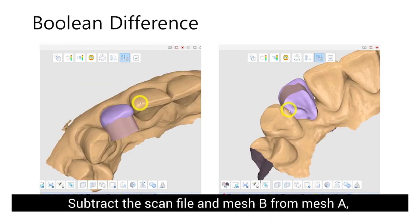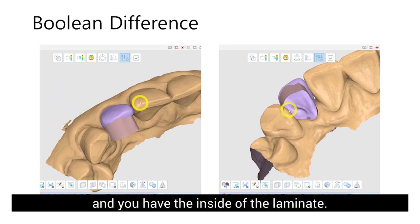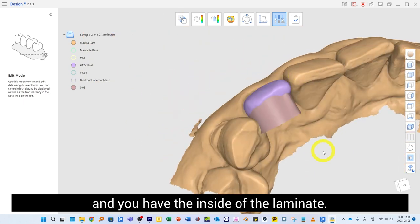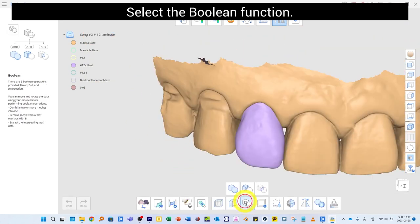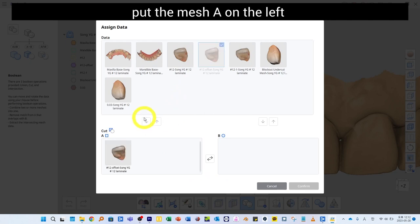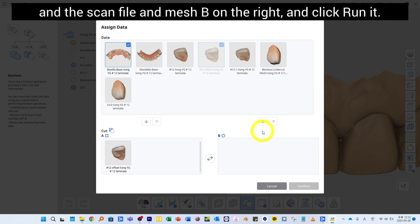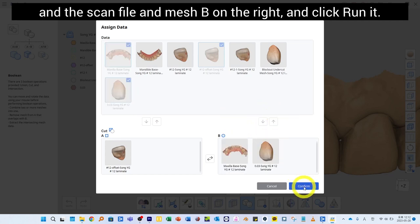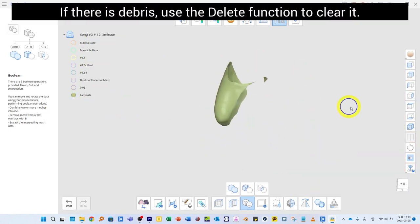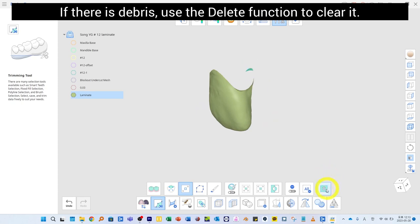Subtract the scan file and mesh B from mesh A to create the inside of the laminate. Select the Boolean function in Difference mode: put mesh A on the left and the scan file and mesh B on the right, then click Run. If there is any debris, use the Delete function to clear it.